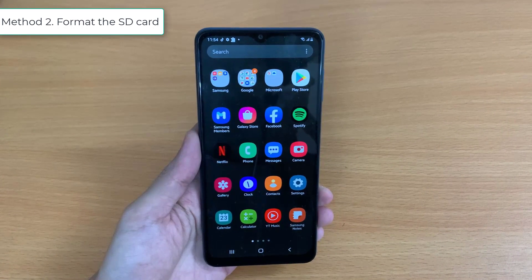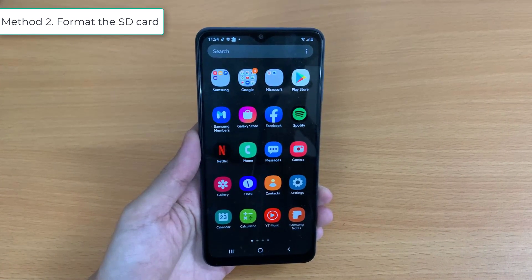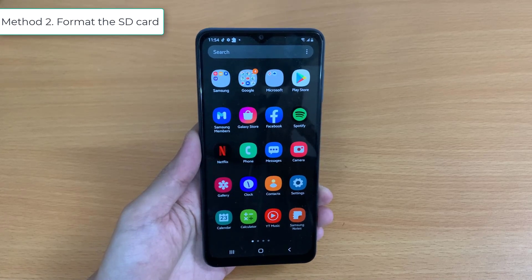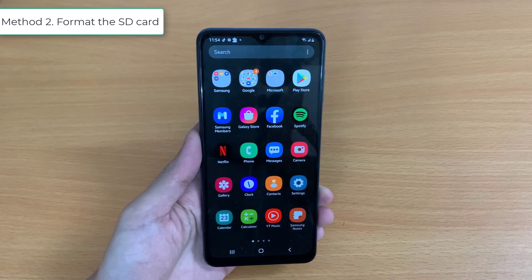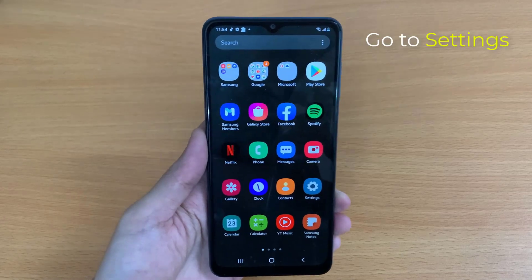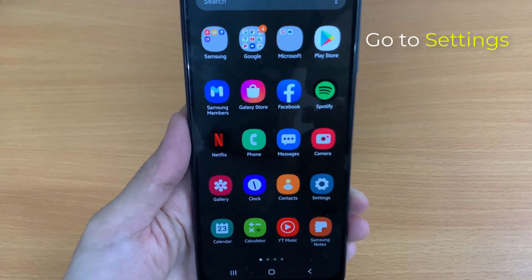Method 2: Format the SD Card. Your card may have bad or corrupt sectors that are causing the error. Try formatting the SD Card on your phone. Go to Settings.